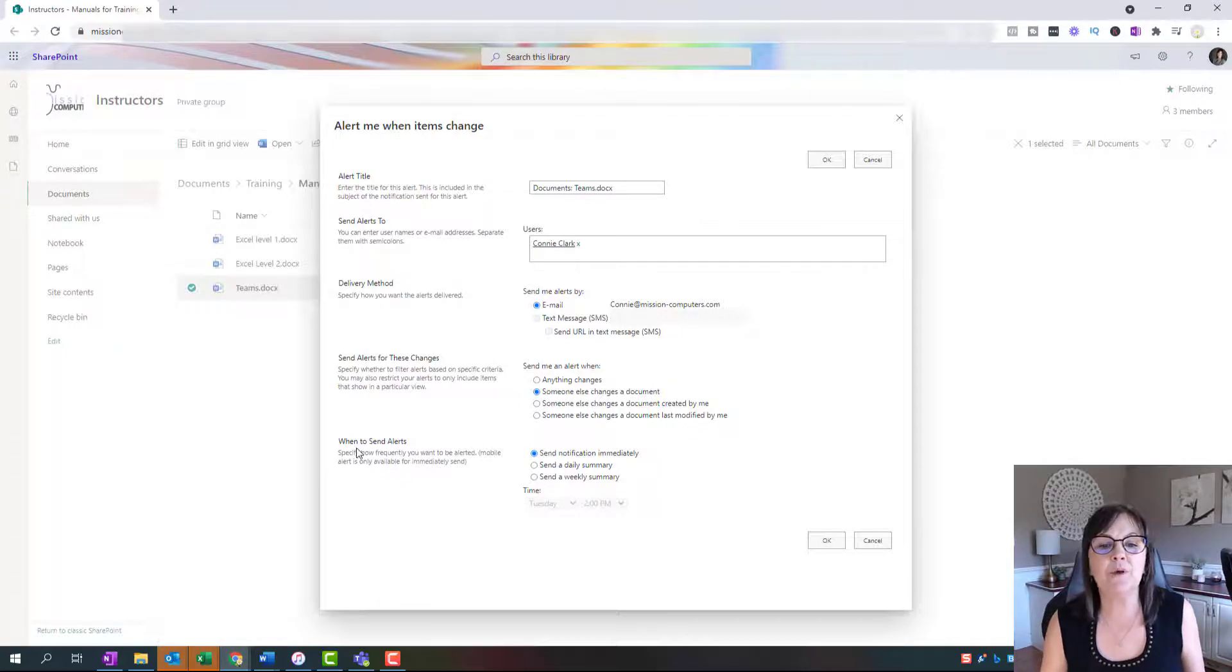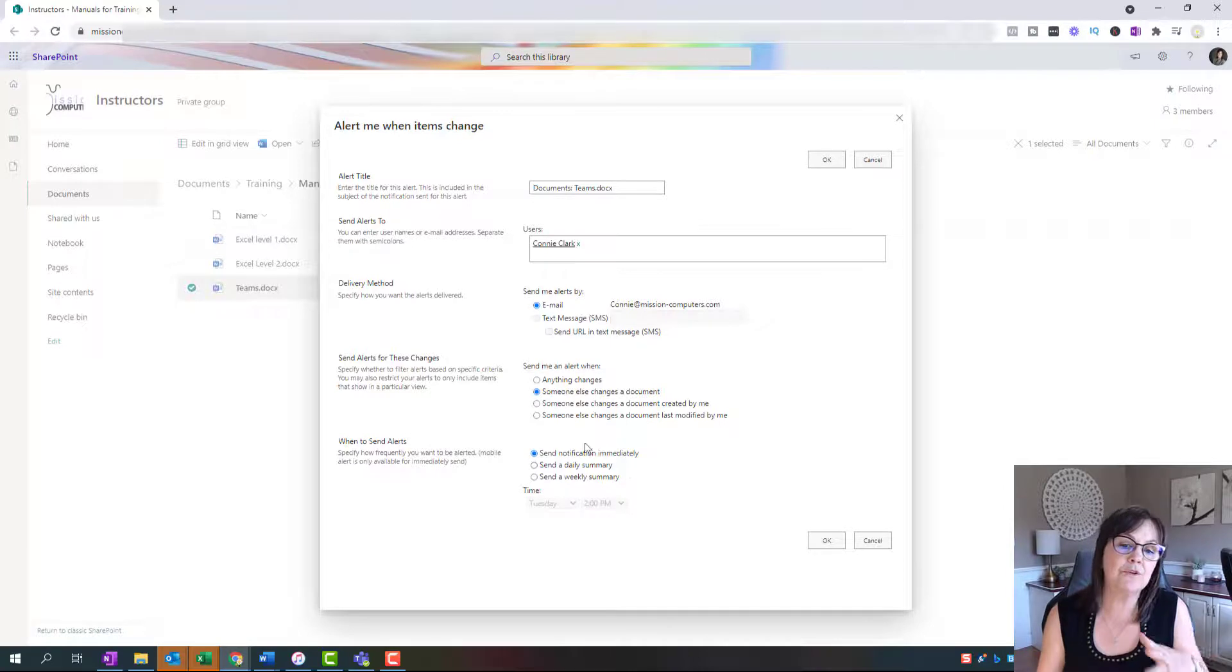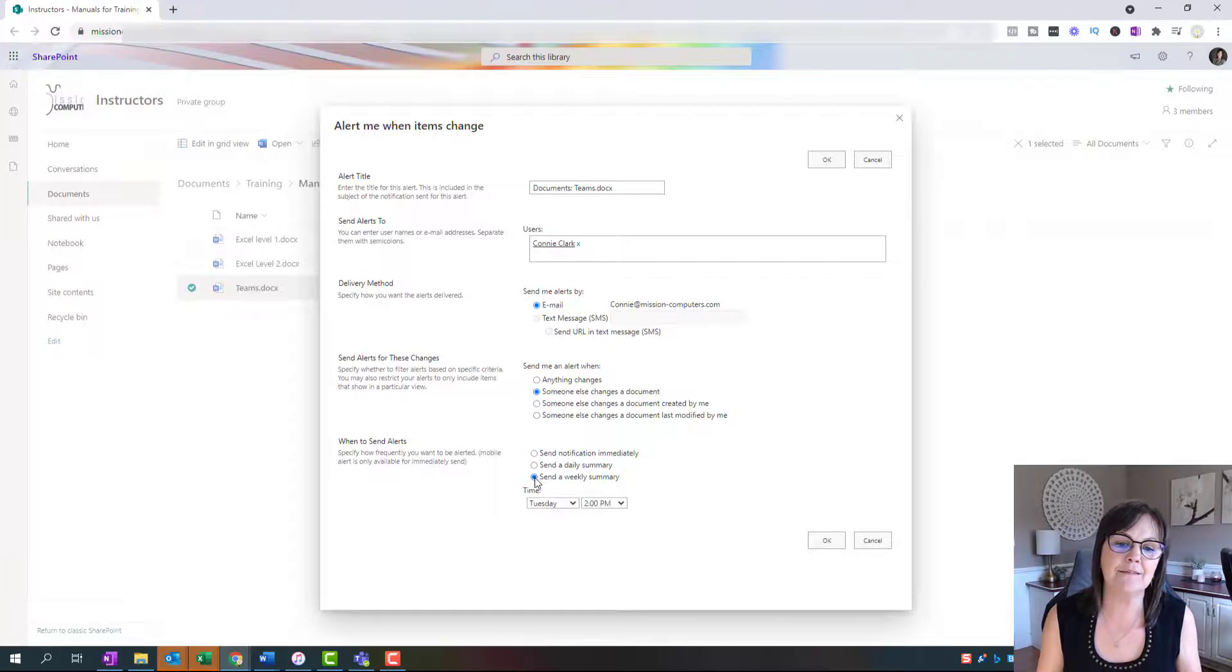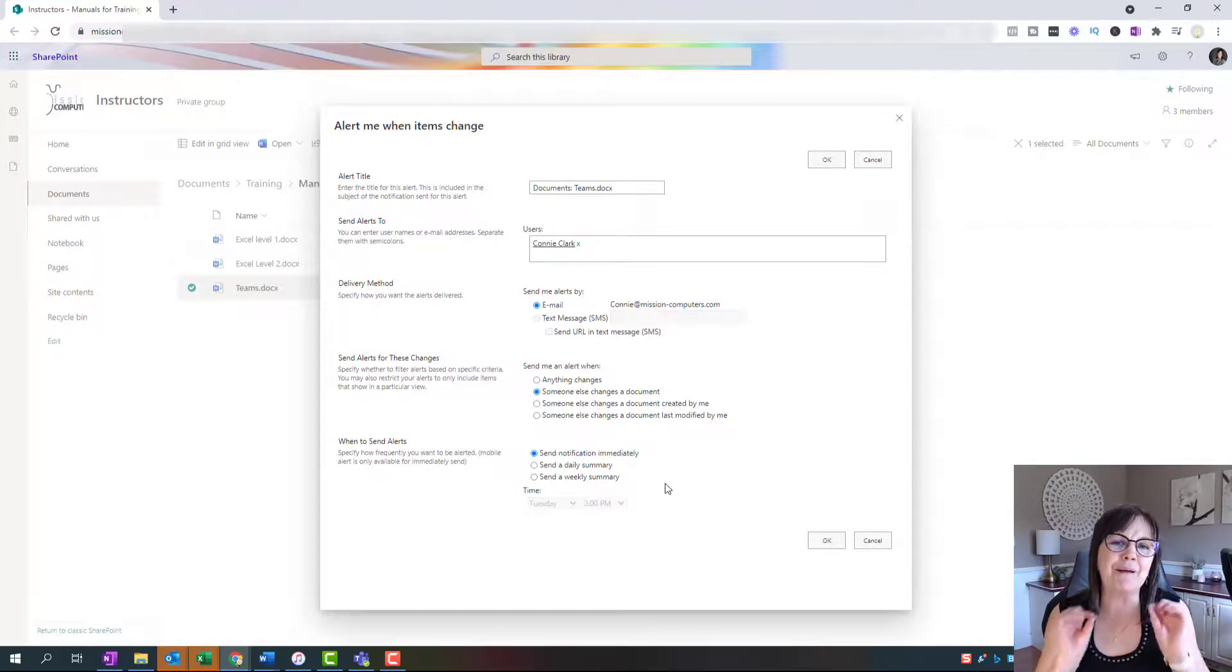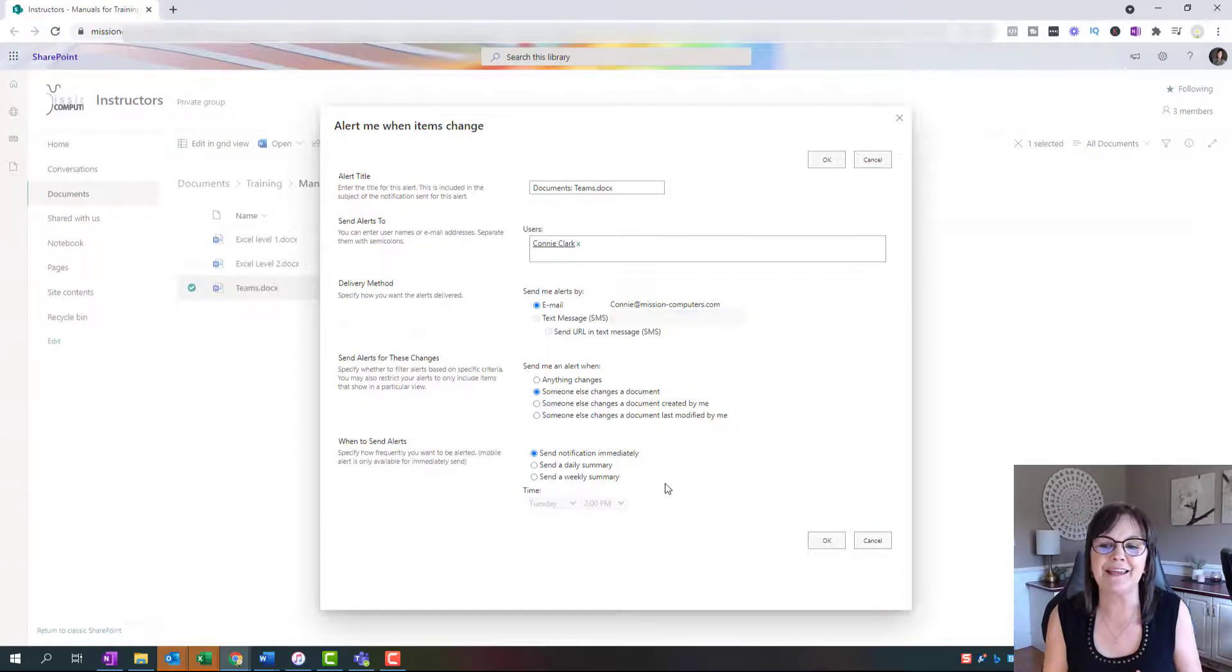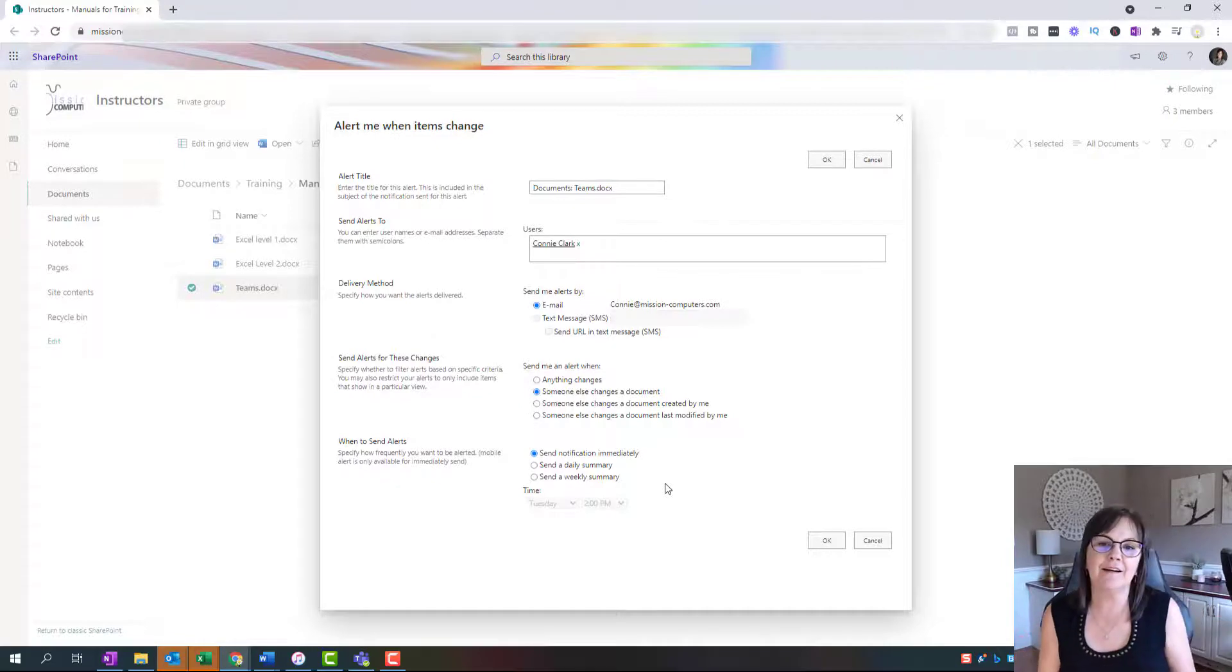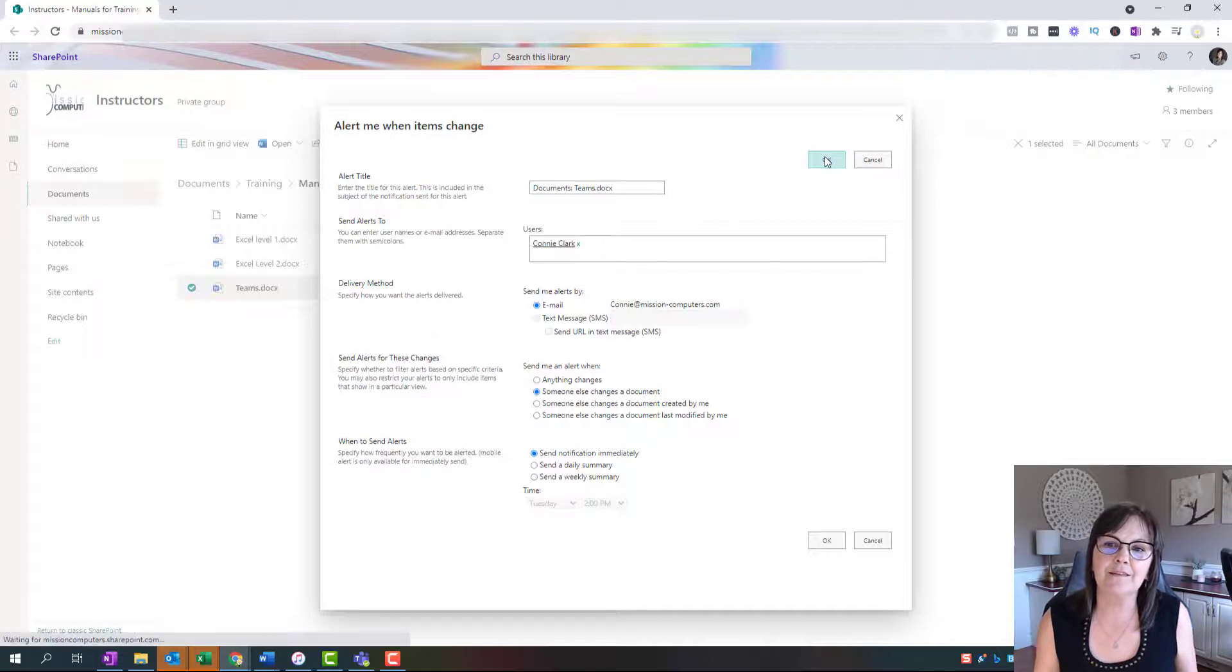And when to send the alerts. So you want this happening the second it happens, or do you want it every day you get alerts, or every week, and you can even pick a time here. If I said send a weekly summary of all the changes, then you can say what time. So those are your choices. You know, might want to experiment with this and see how much email you're going to end up getting. It might be too much. But if you're picking a file or two, it shouldn't be too bad. So we're going to say okay to this.